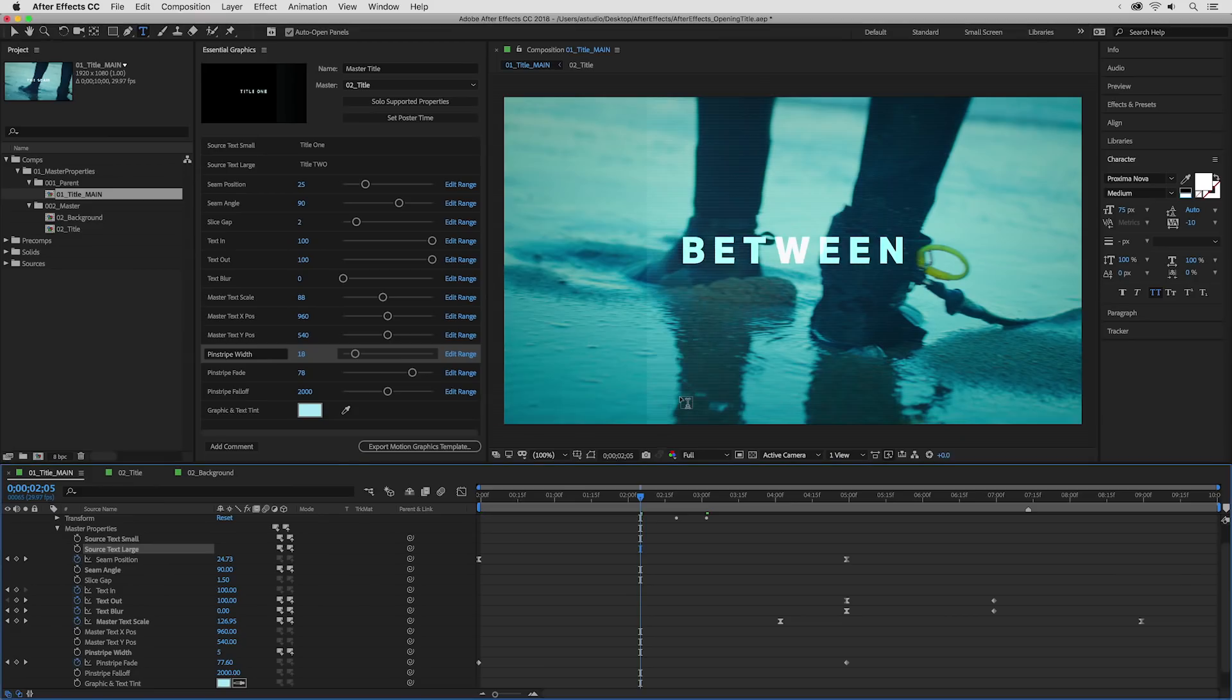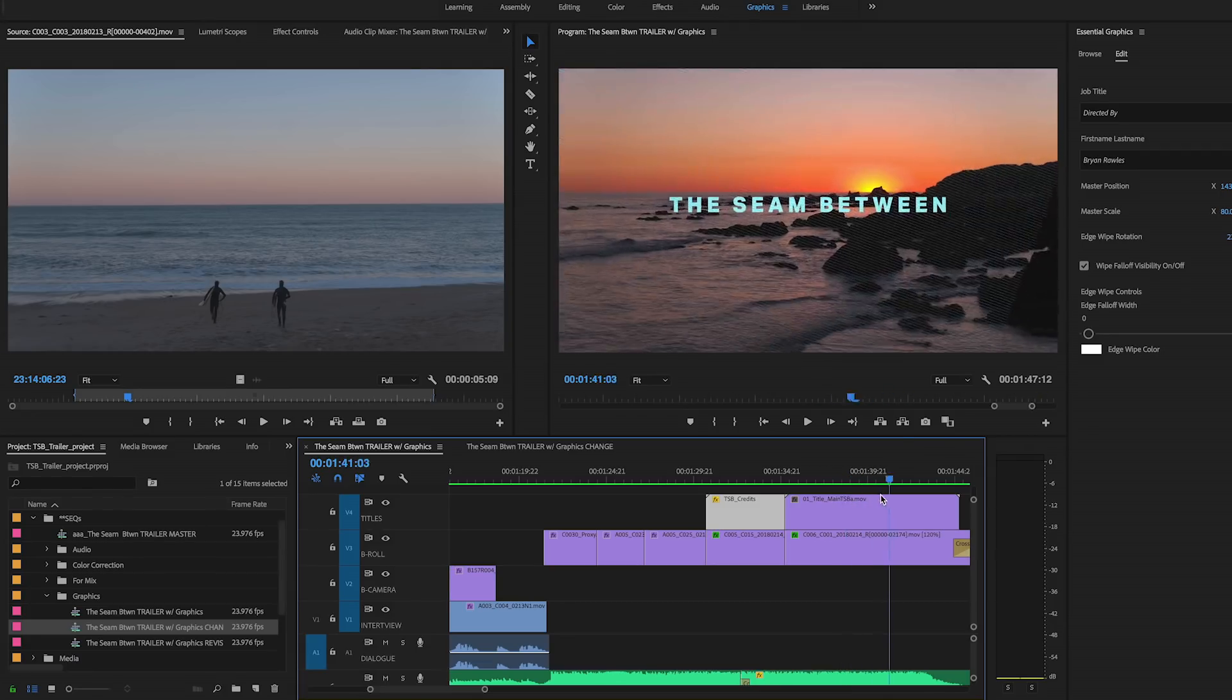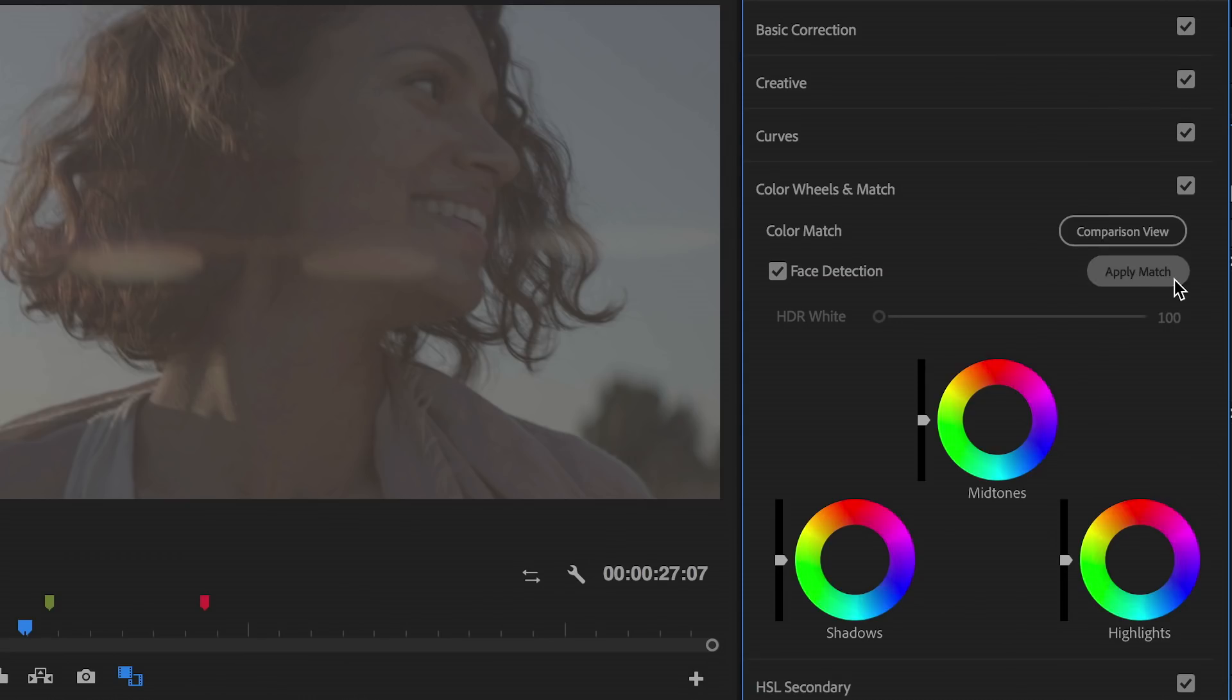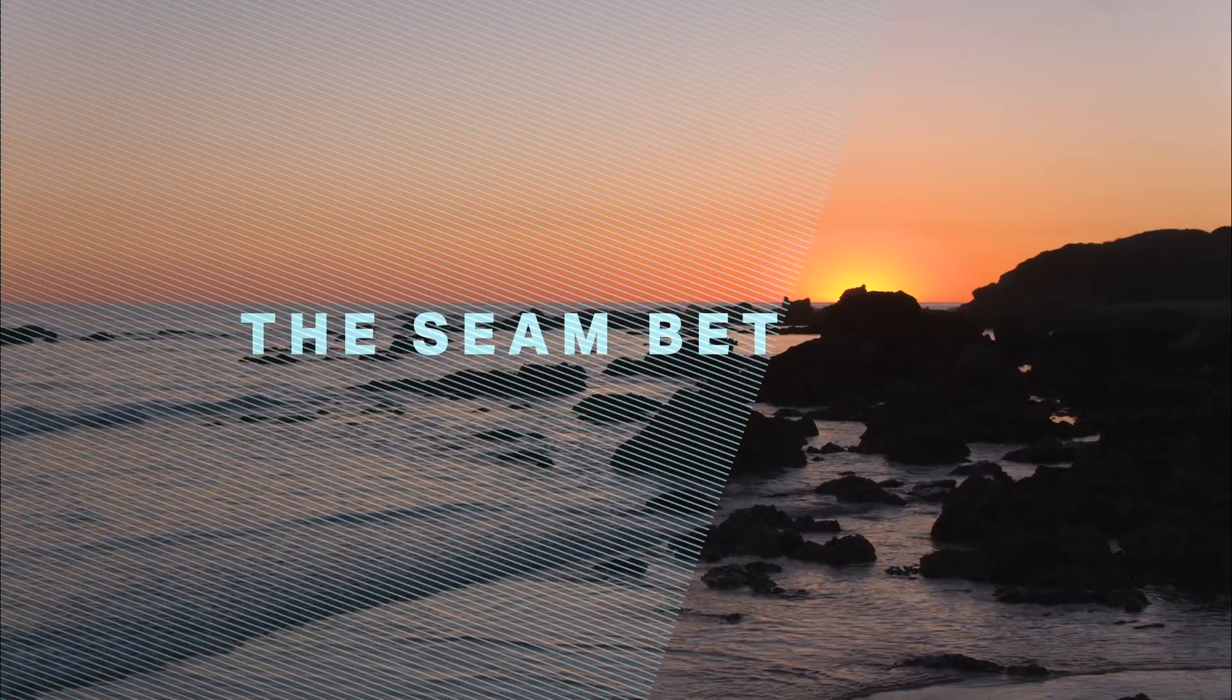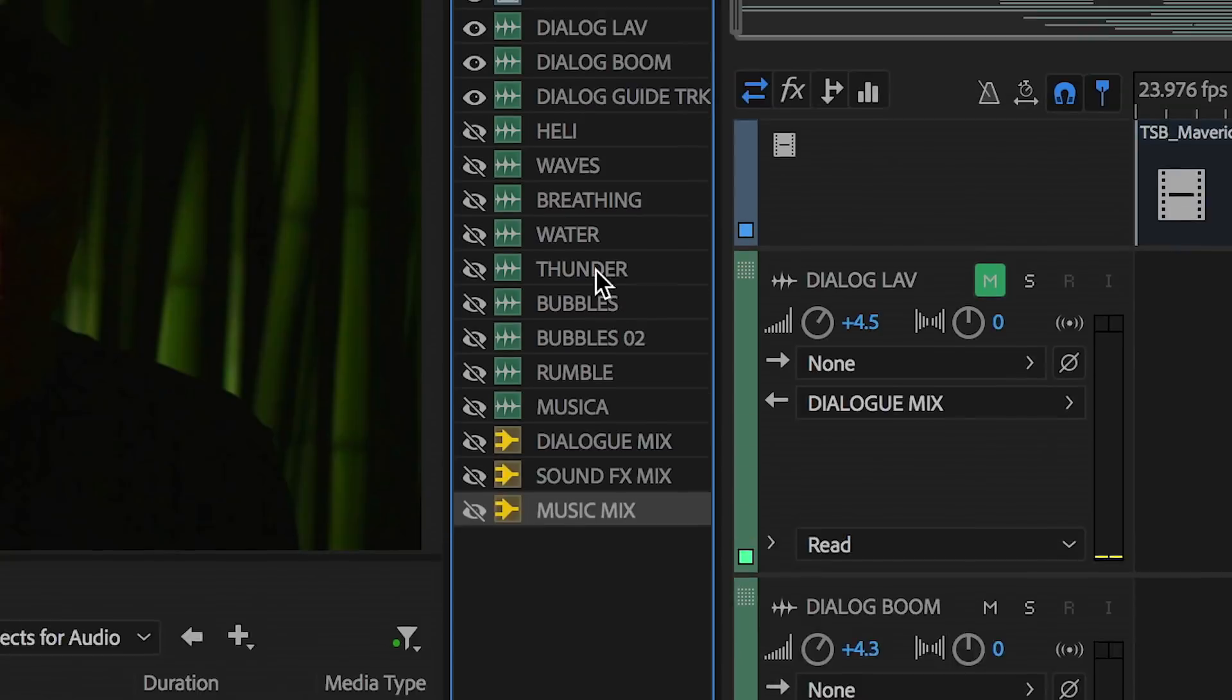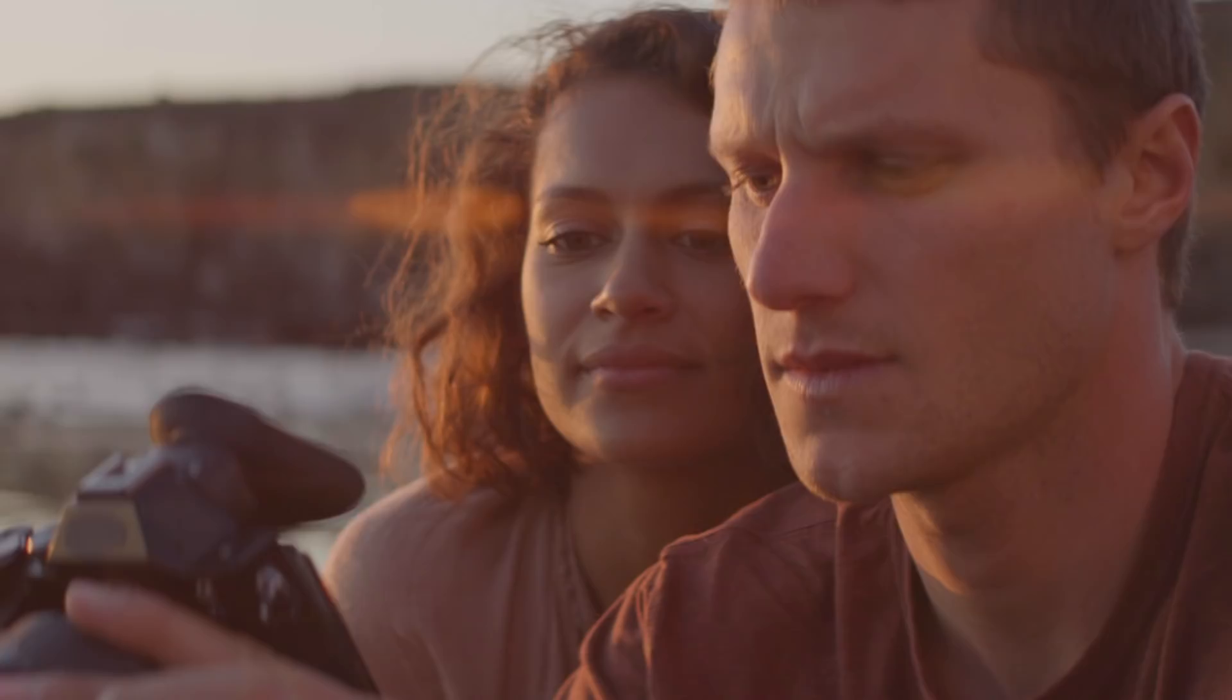The latest releases of Creative Cloud Video Tools are better in every sense, with differences you can see, hear, and feel.